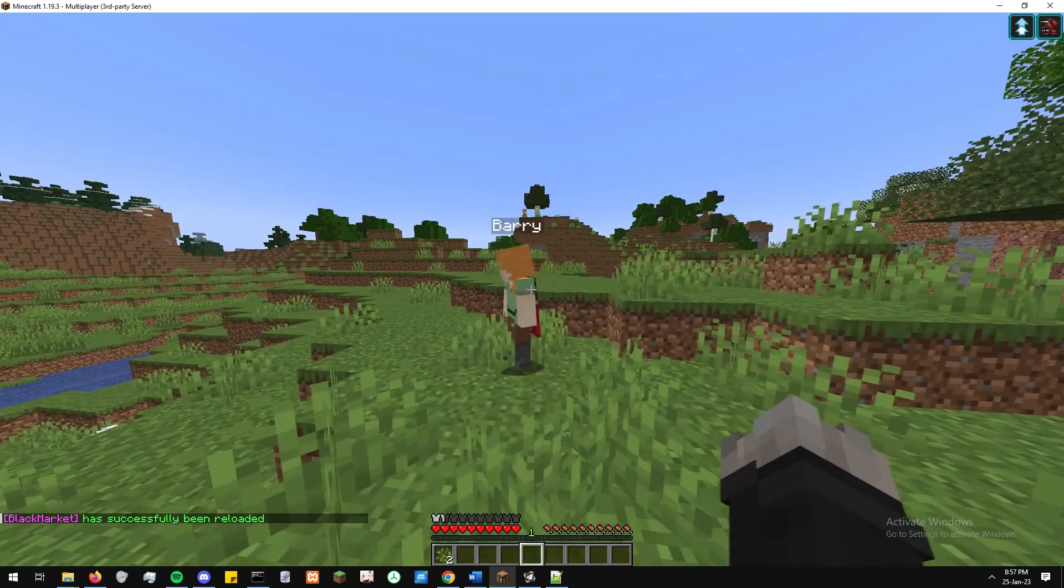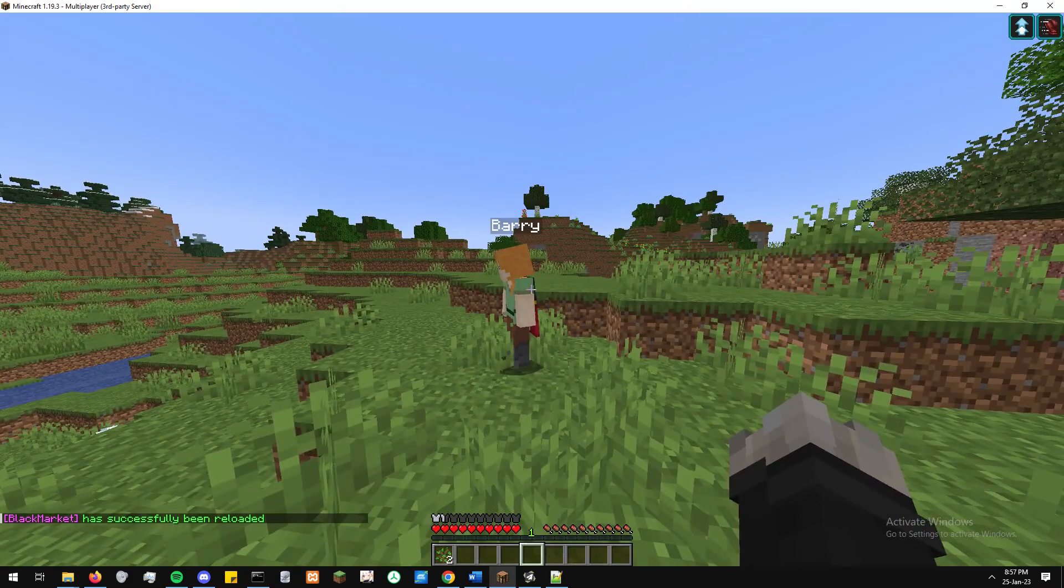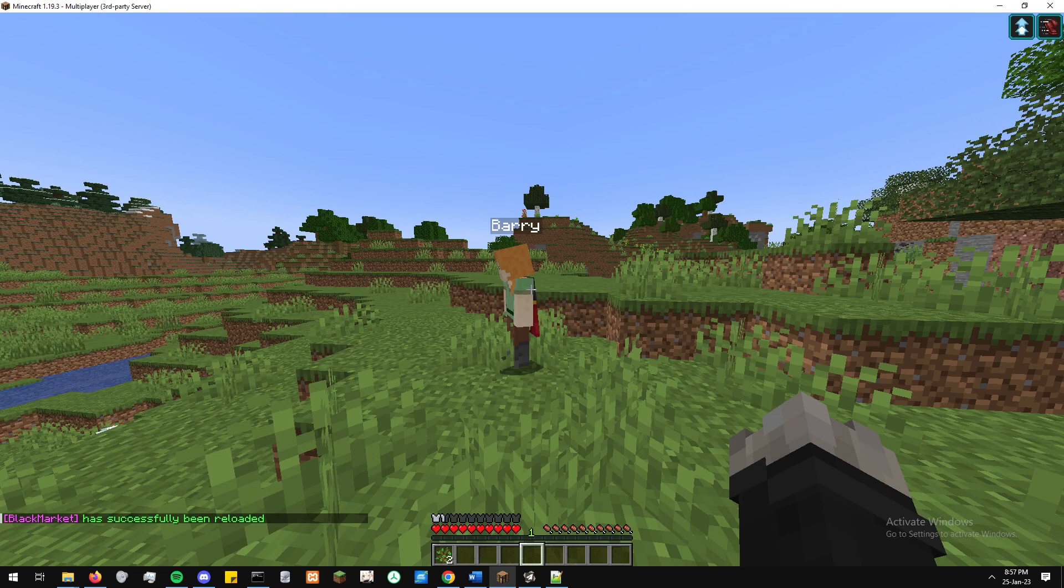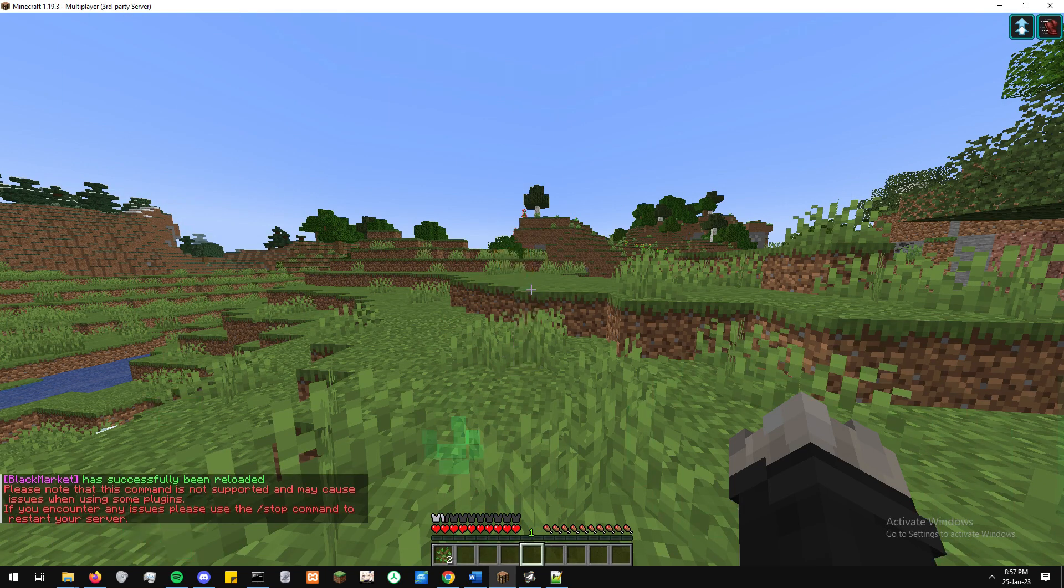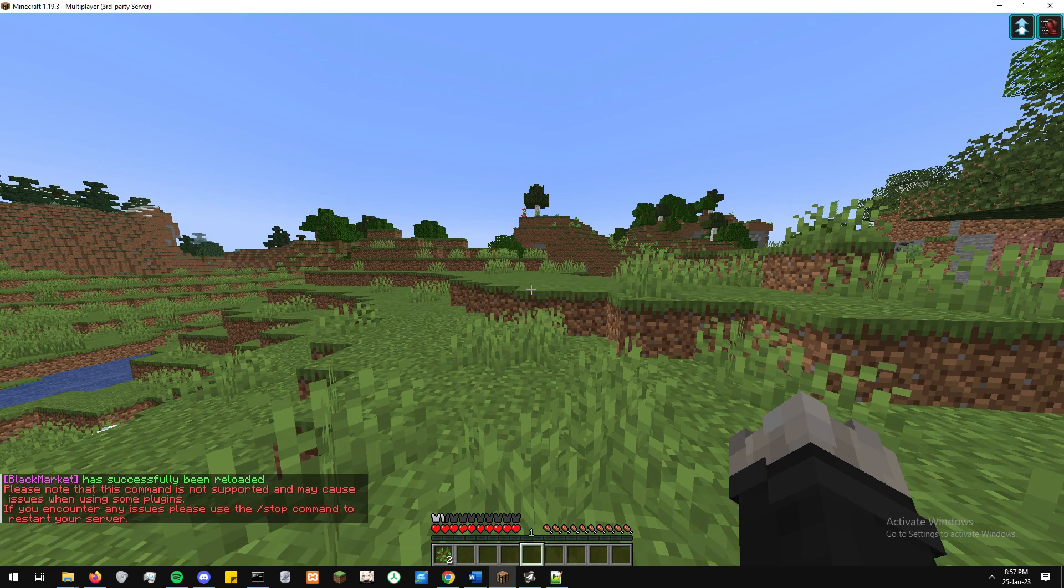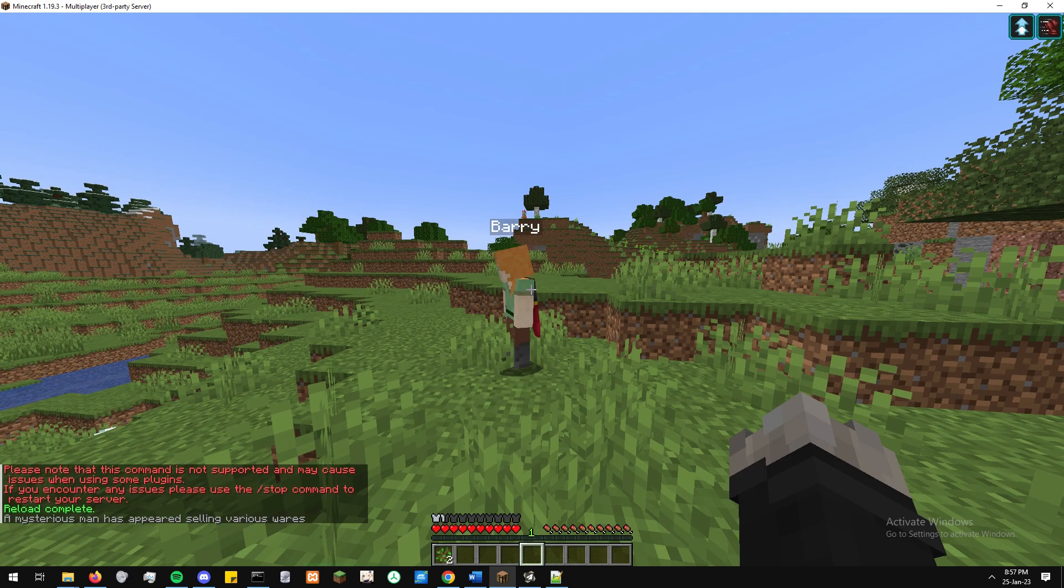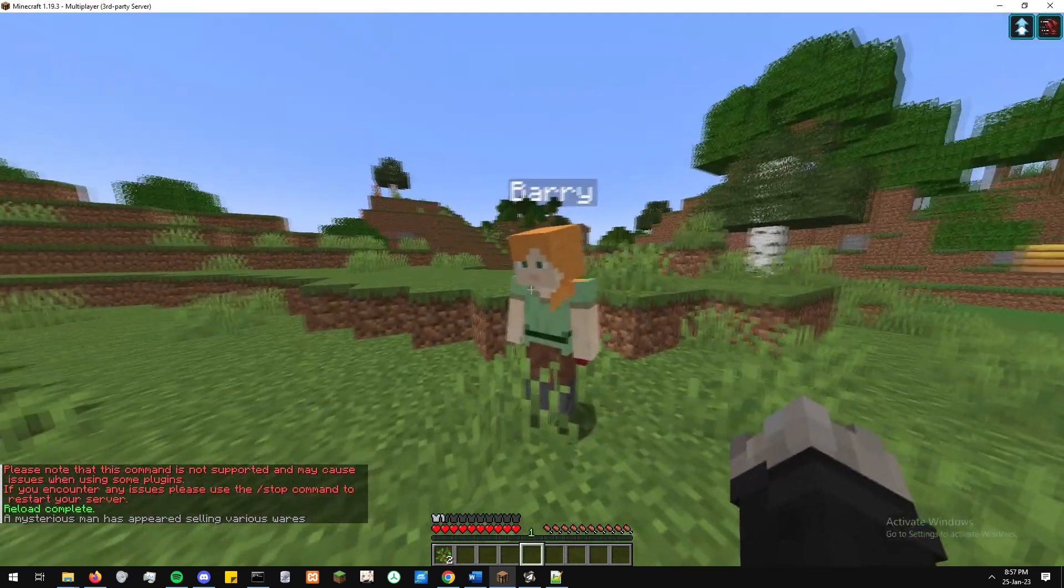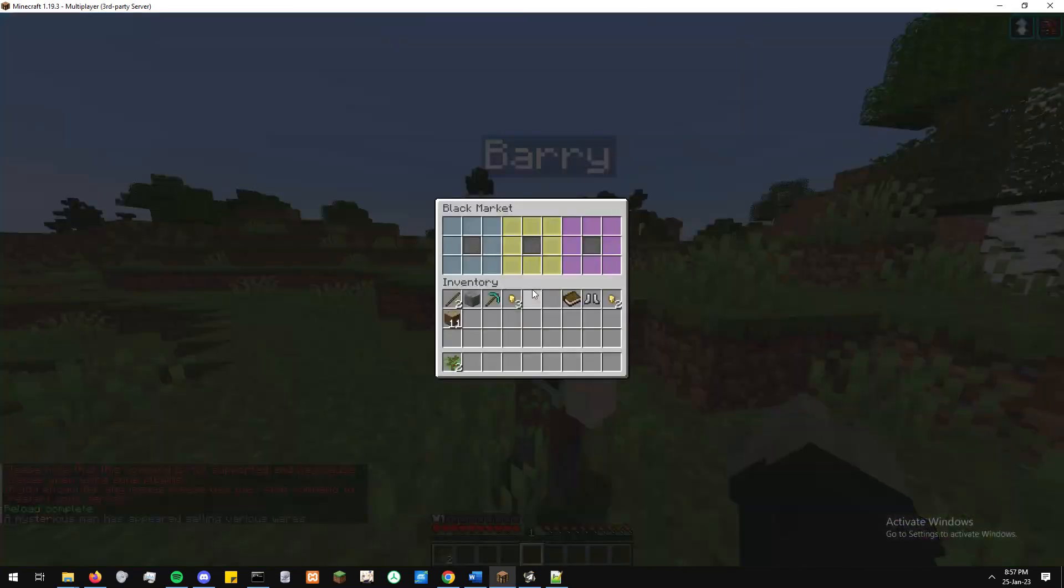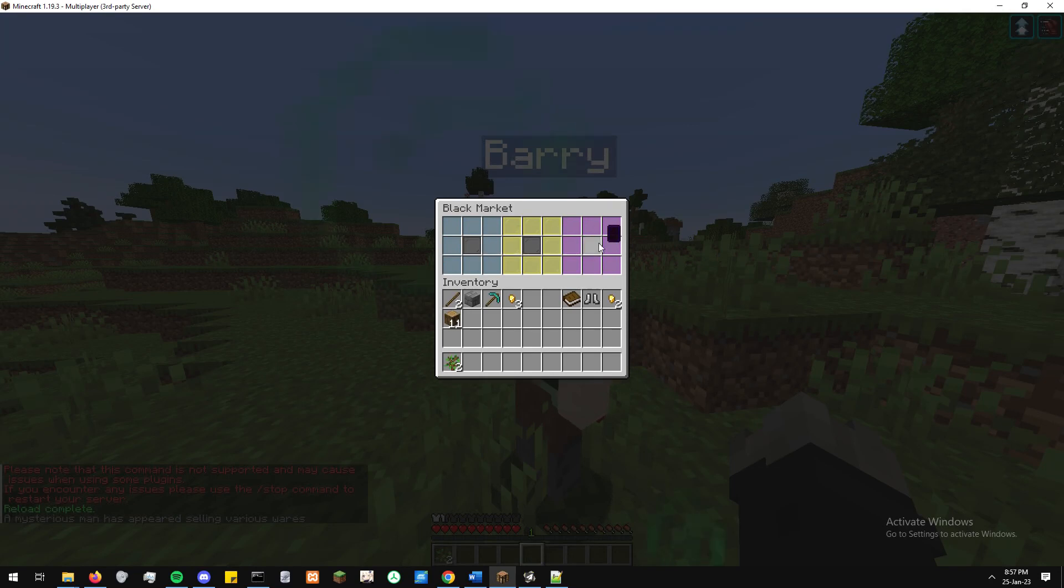And once we're back in-game, we'll just reload the plugin just so all those new settings can be updated. And here we see Barry is looking great. And we have a black market menu opening when a player decides to right-click on him.